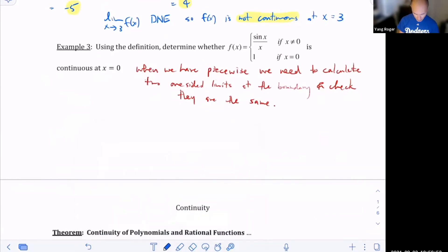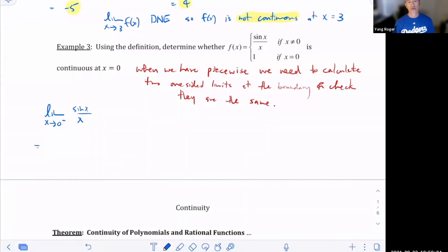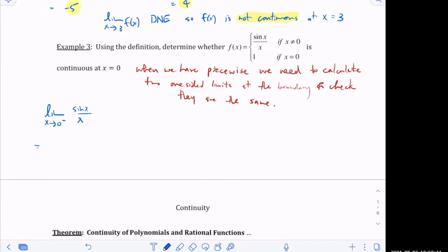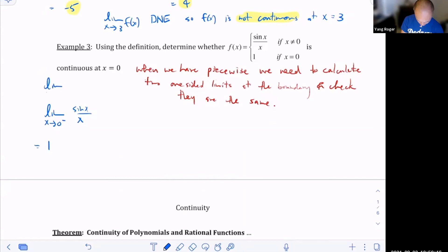So we take the limit as x goes to zero from the negative side of sine x over x. Does anybody know what that equals? It equals one — good, Rocky. To write it properly: the limit as x goes to zero from the negative side of f of x equals the limit of sine x over x from the left, and that gives us one.